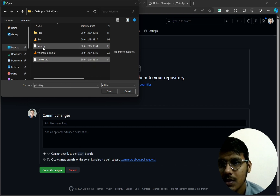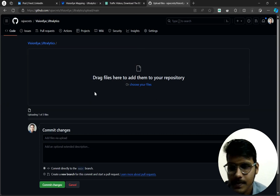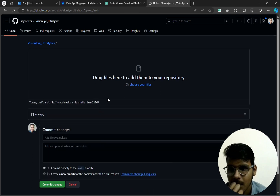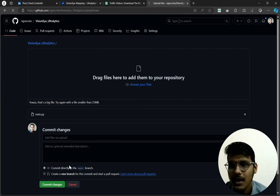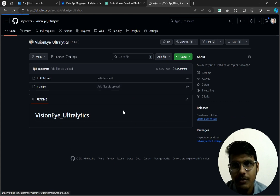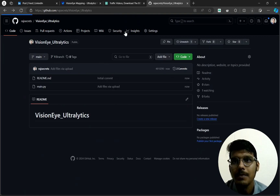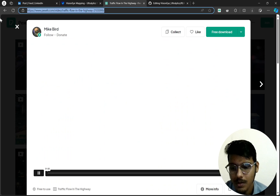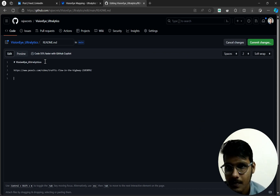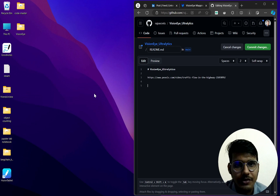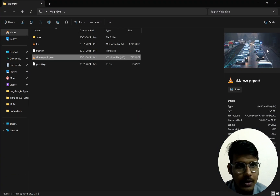I'll upload the main file and the video. The file is a bit big but main.py is there — you can go and download it. Here I'll give the link of the video. The video has been uploaded.